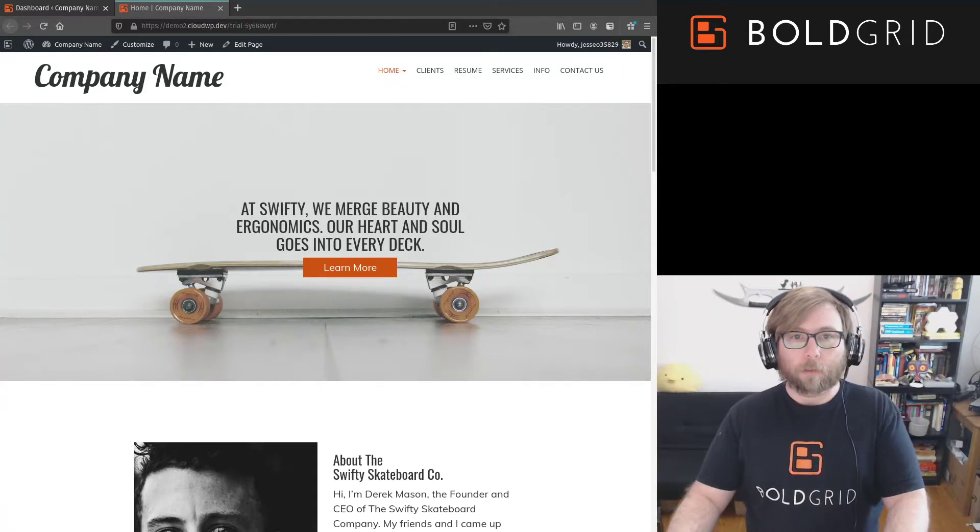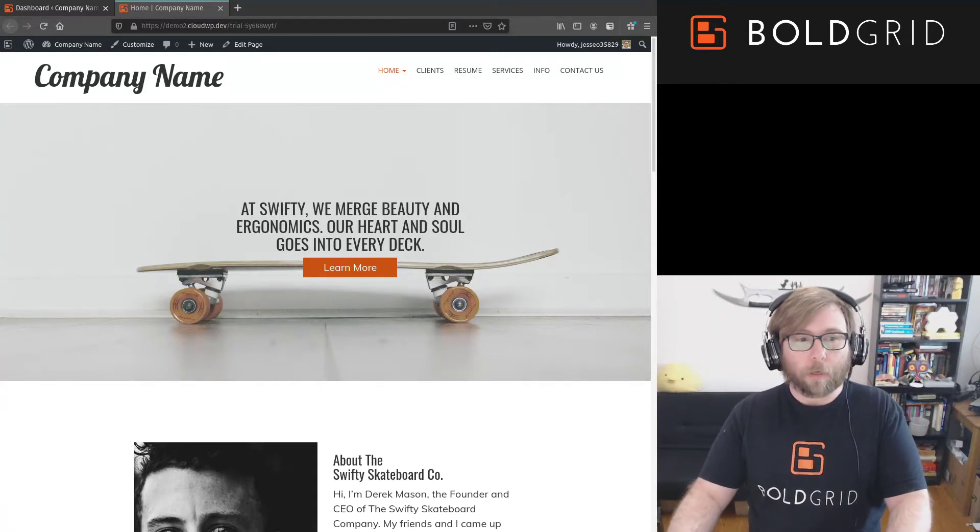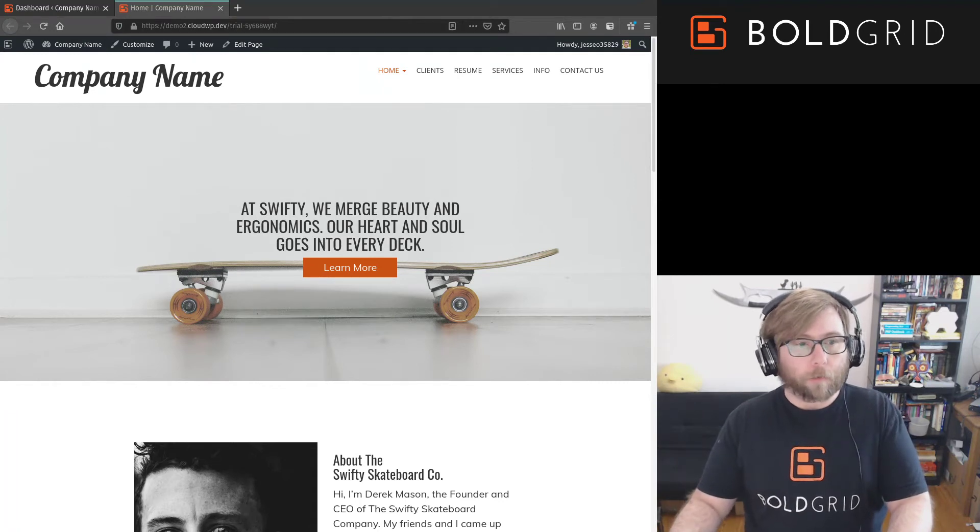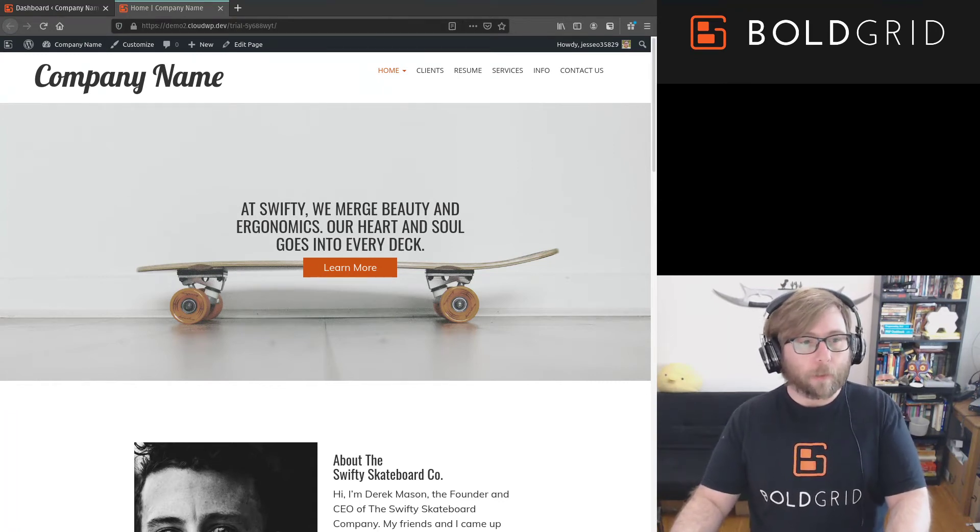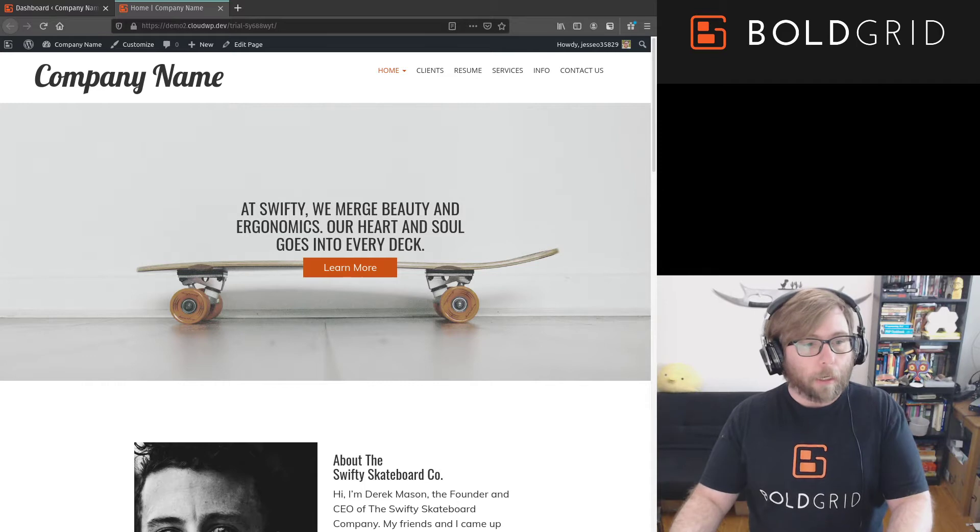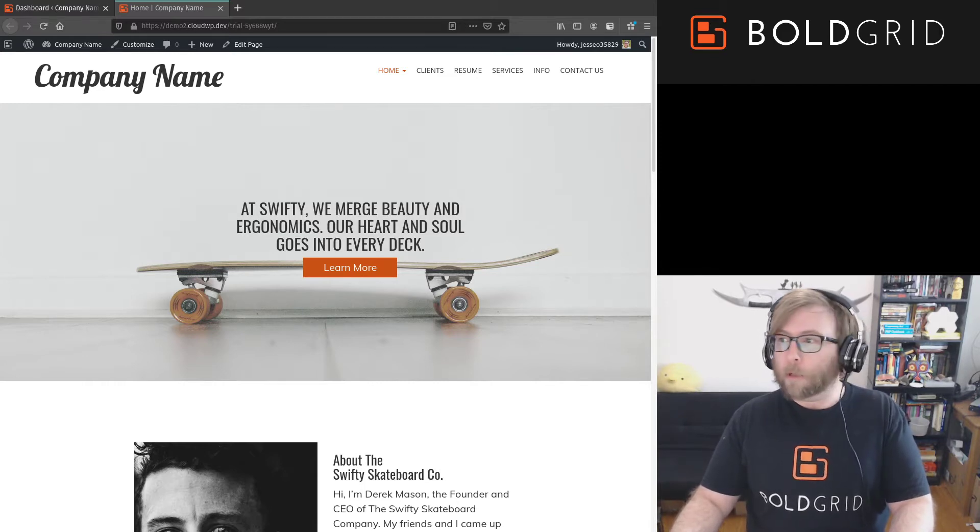Hi, this is Jesse, the community manager at BoldGrid, joining you here from my home office under quarantine. I am here today to answer a question from Sudanshu.